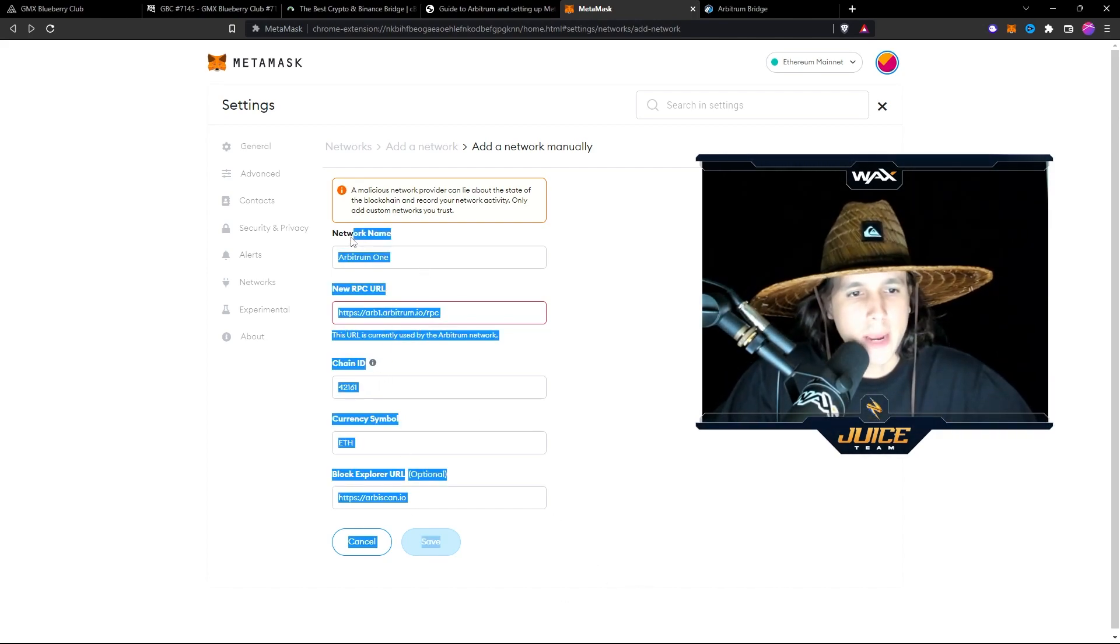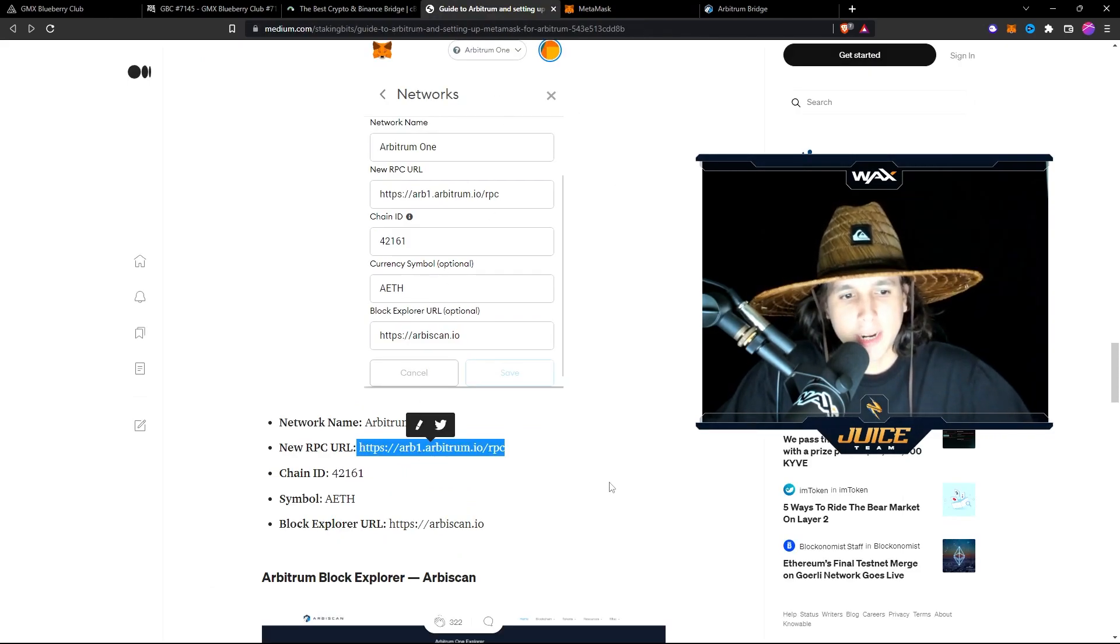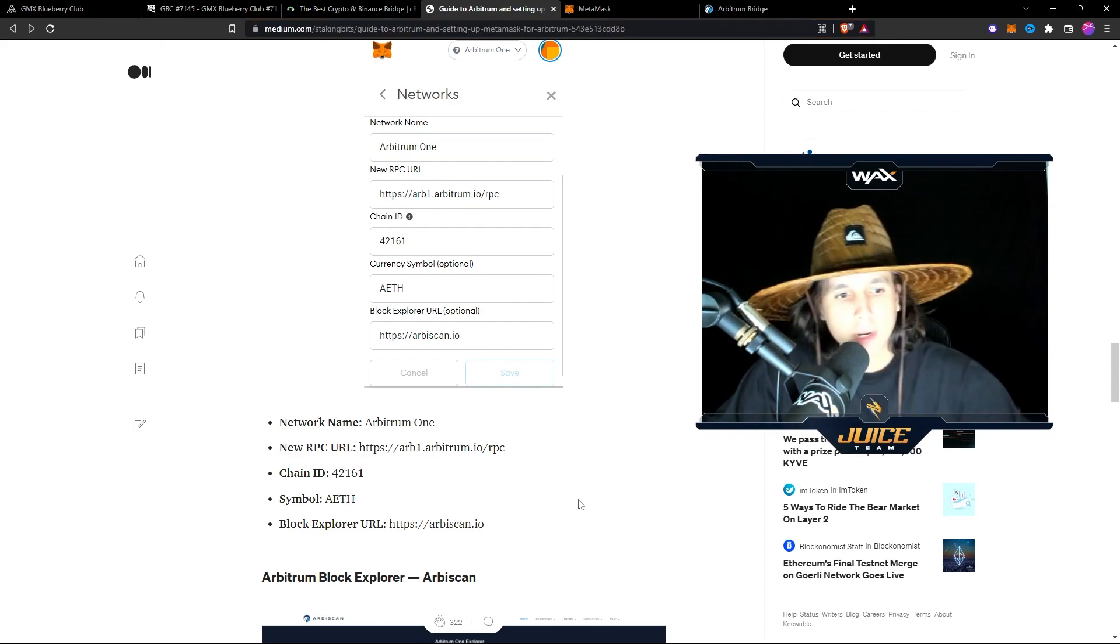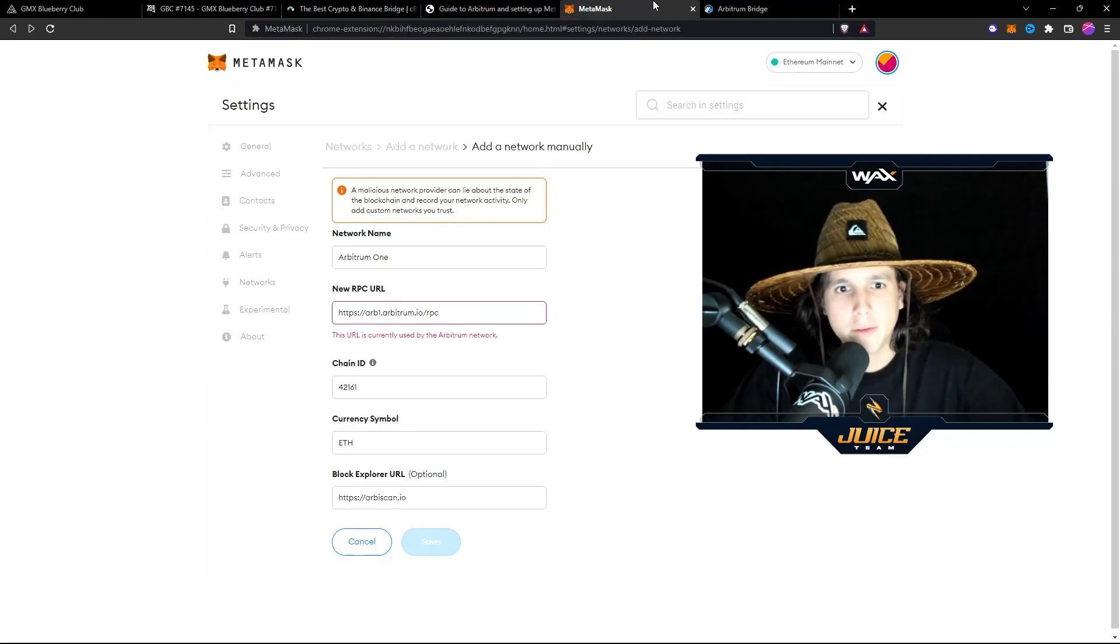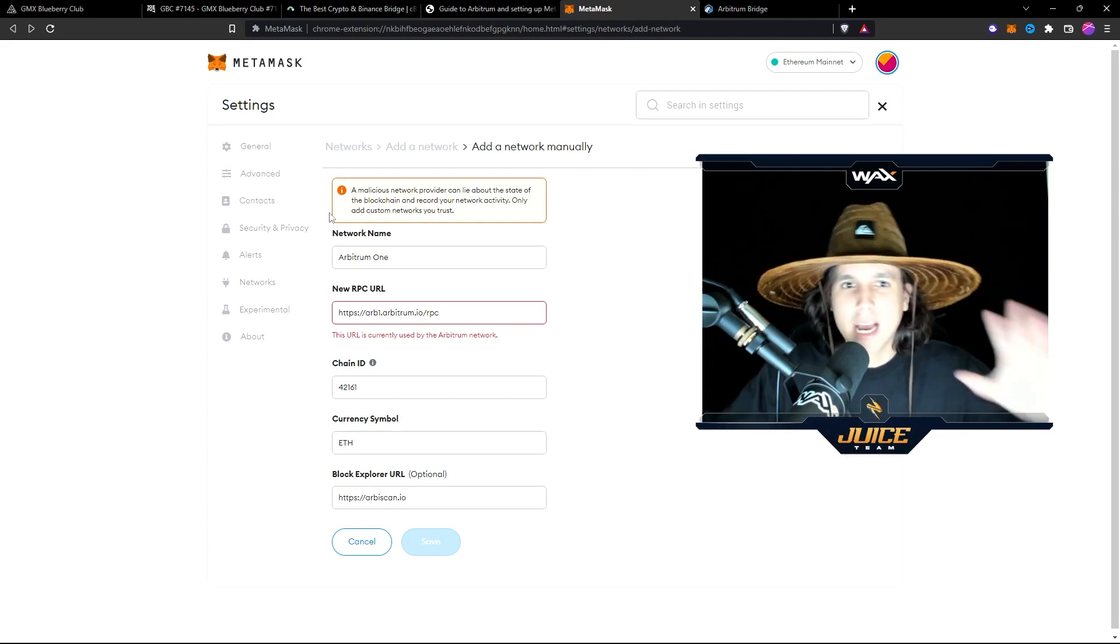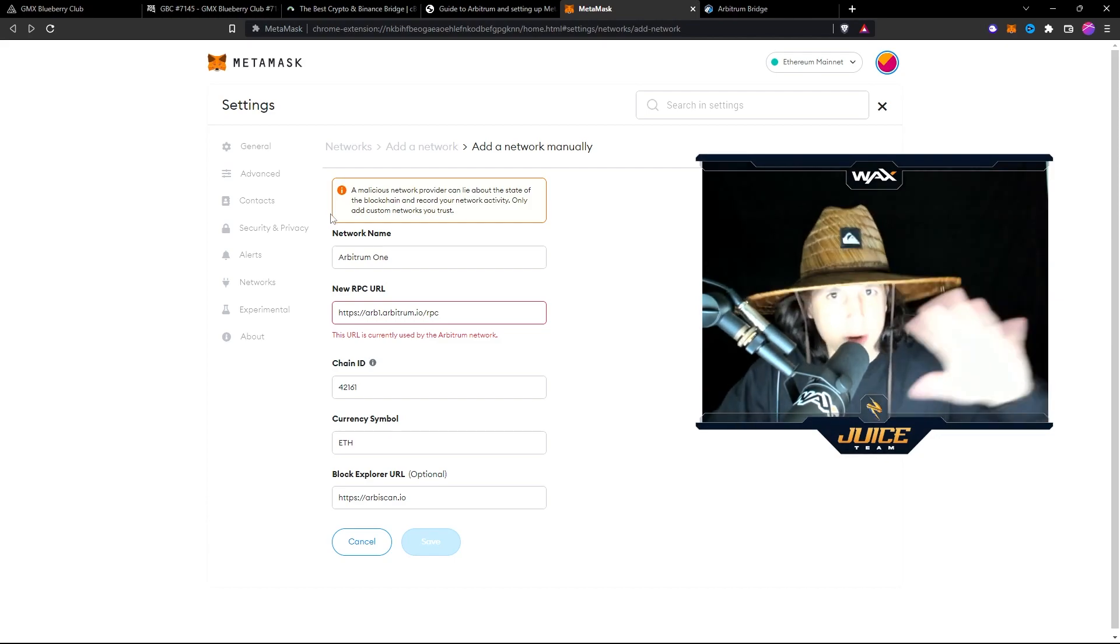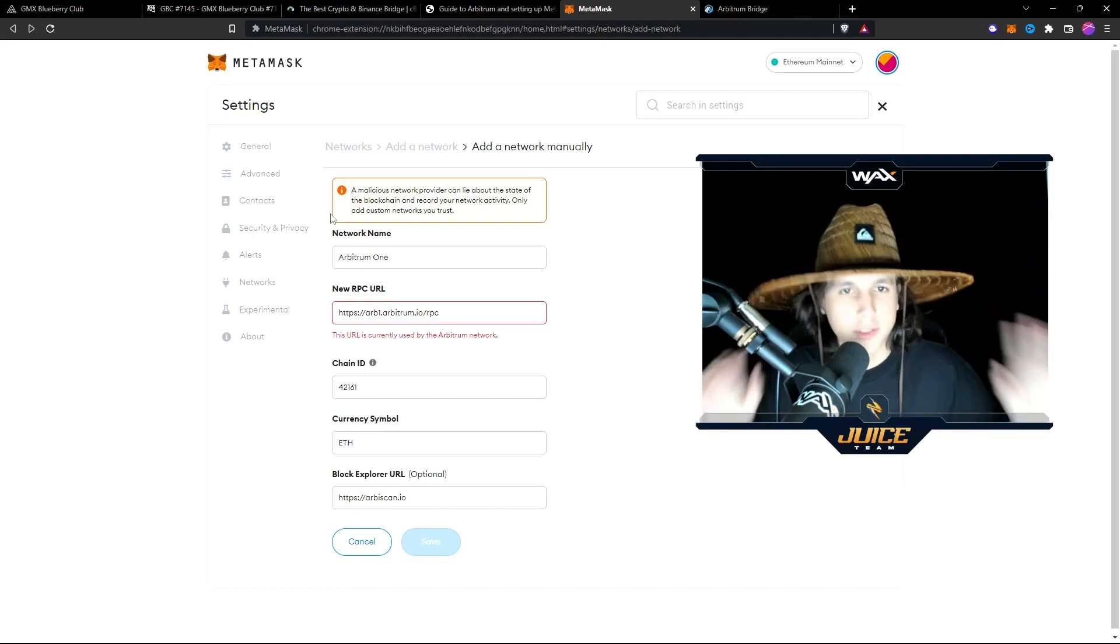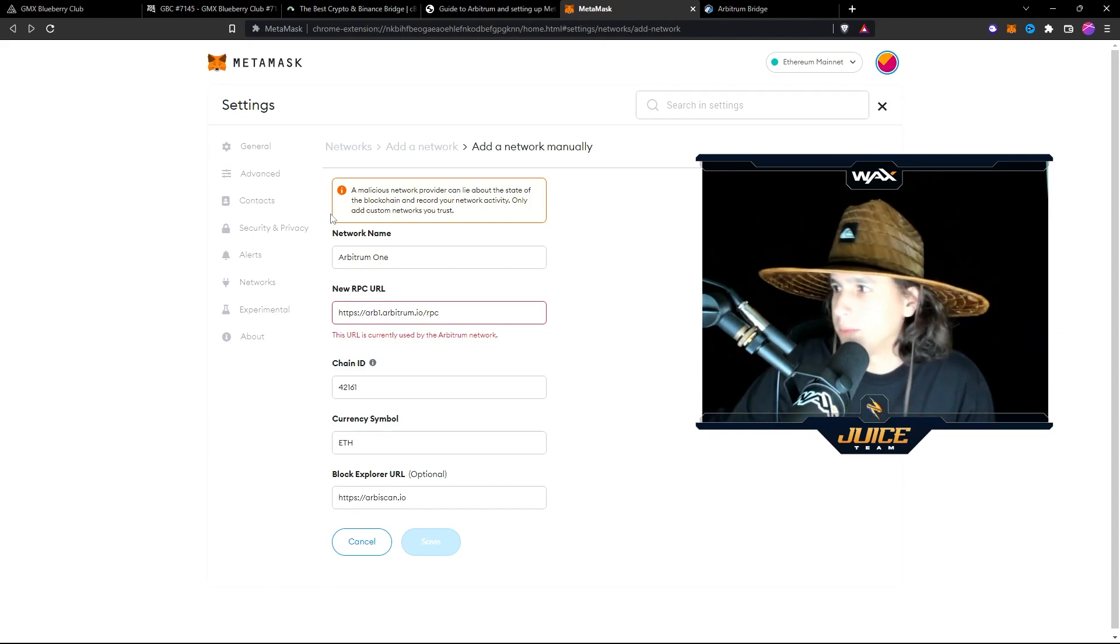You want to input this information. Now, you're going to grab this information from this Medium article, which I'm going to leave the link down below. You're going to get this information, and you're going to input it right here. Once you do that, now you have the network in your Metamask. That's it. You created a wallet. It's the same wallet as your Ethereum because it's compatible with Ethereum.